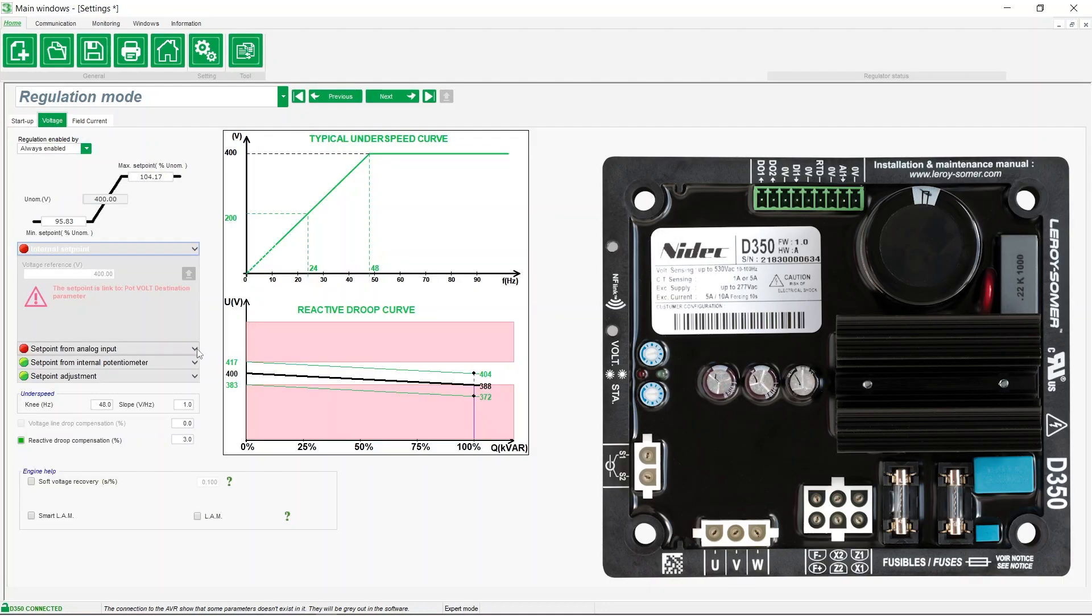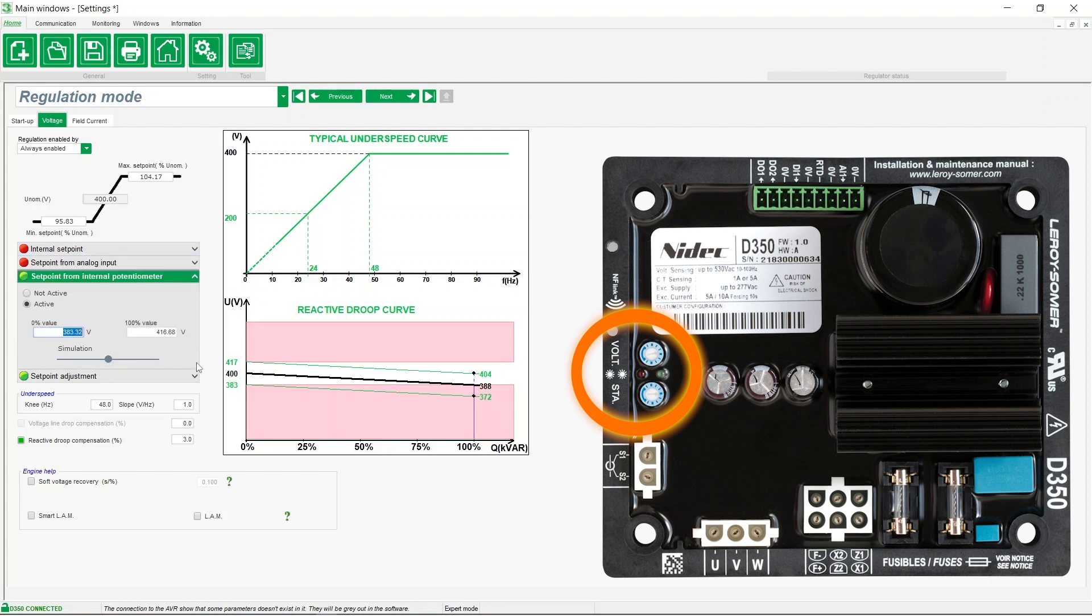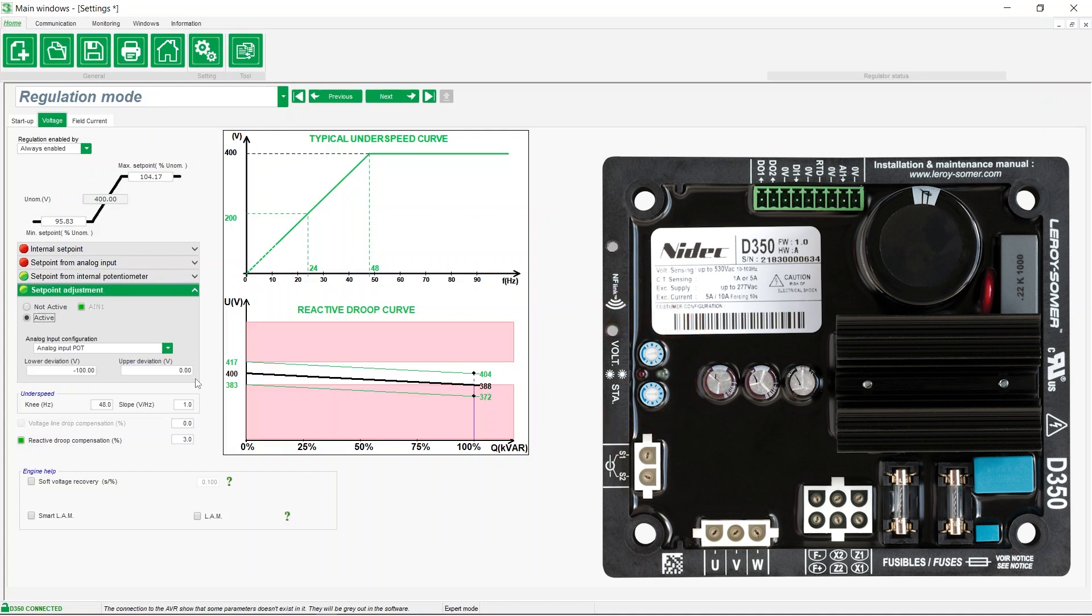By default, the internal potentiometers are enabled and assigned to voltage and stability. By making the internal potentiometer set point inactive, you can modify the voltage set point either by a predefined fixed value or an analog input.